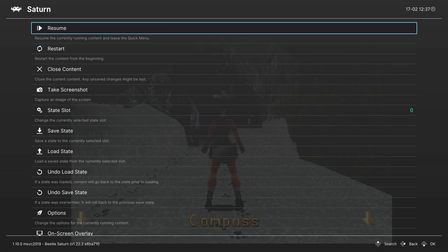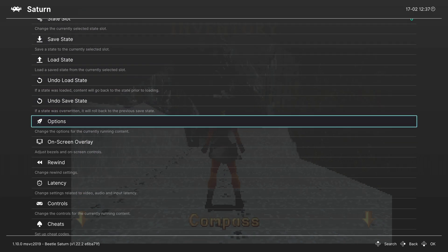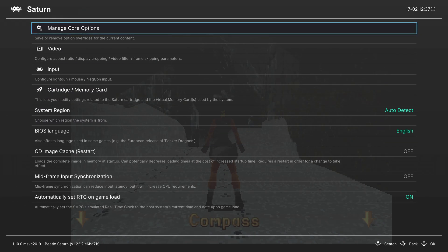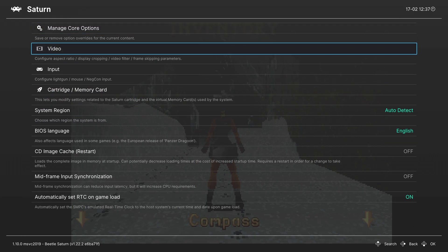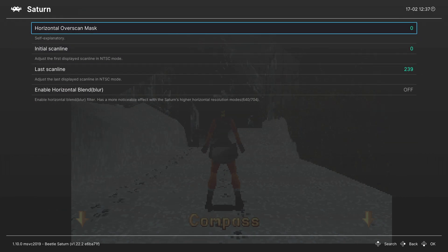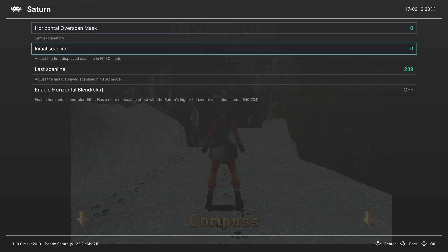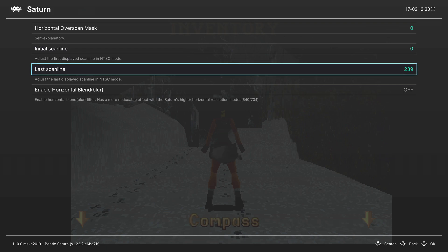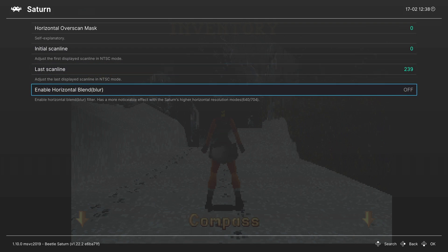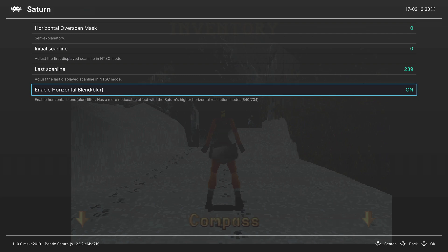But now let's go ahead and talk about the core options available to us within Beetle Saturn. So heading into your RetroArch quick menu, head down to options. And our first tab is for video options. And our first option is to set a horizontal overscan mask. So this will just let you hide garbage data that appears around the border of your screen if needed. Then you can adjust initial scan line and last scan line. And the final option is to enable horizontal blending which is a blurring effect. And so this will just kind of apply a nice little blurring filter to your Saturn image. You can see it taking effect in the background there. It kind of softens up those sharp rough pixels. So personal preference on if you want to enable this one or not.